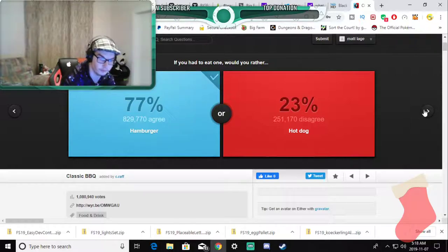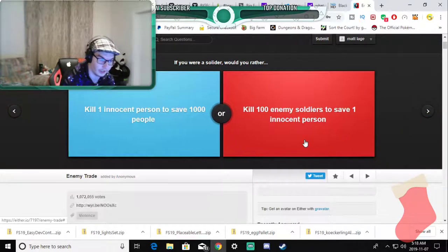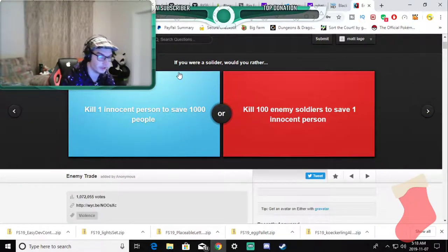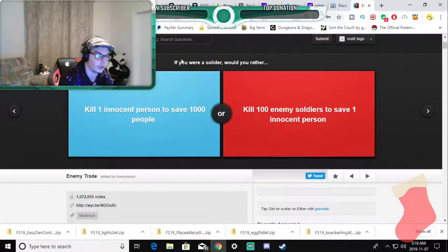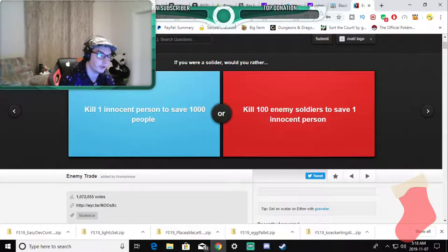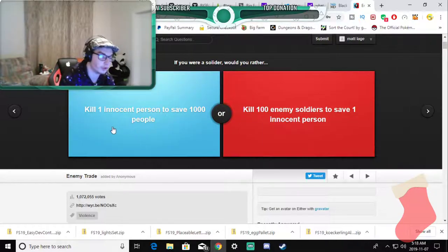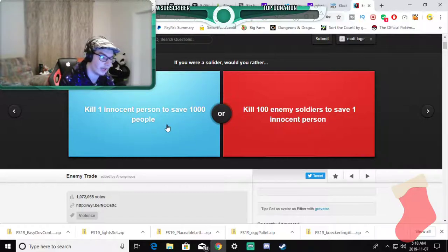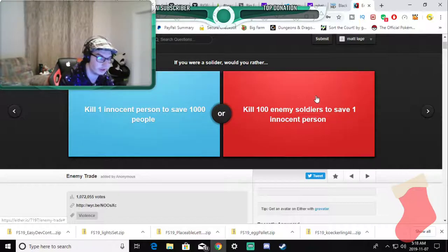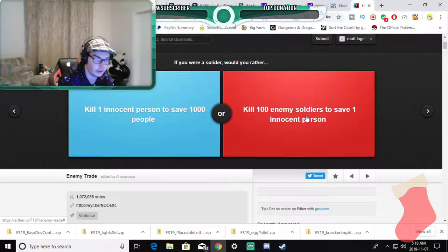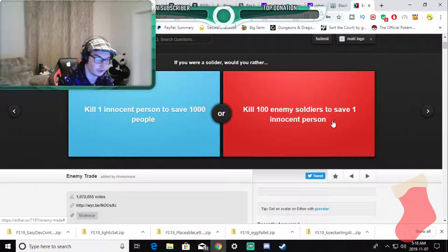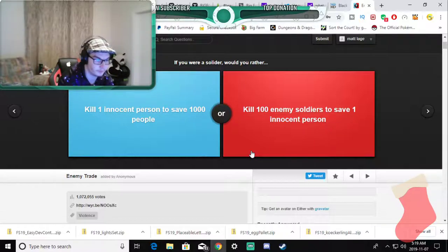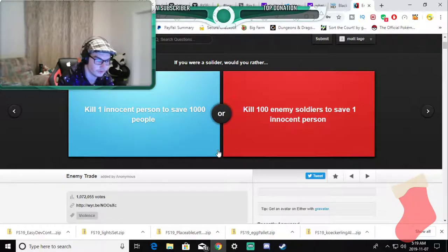If you were a soldier would you rather kill one innocent person to save thousand people or kill a hundred enemies and save one innocent person? This is getting into war and politics I don't want anything to do with that please.